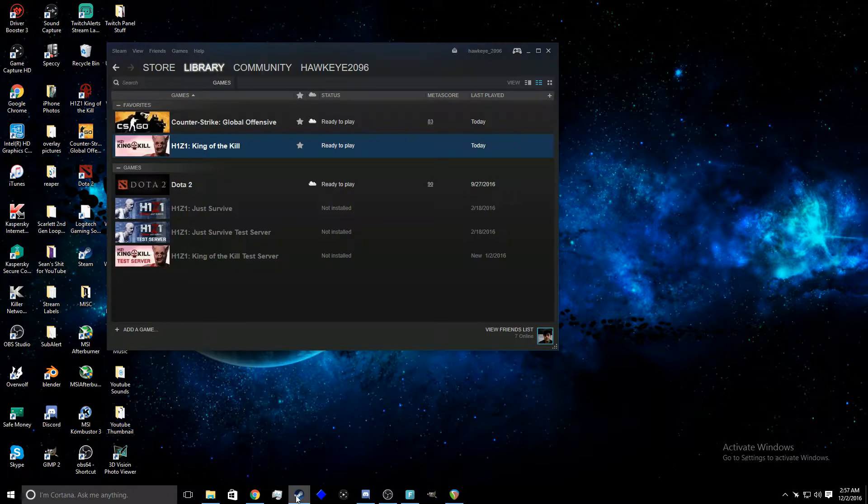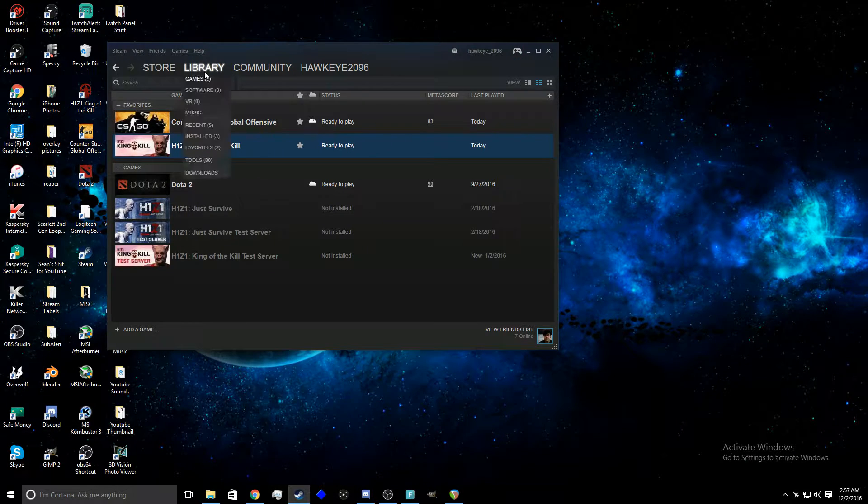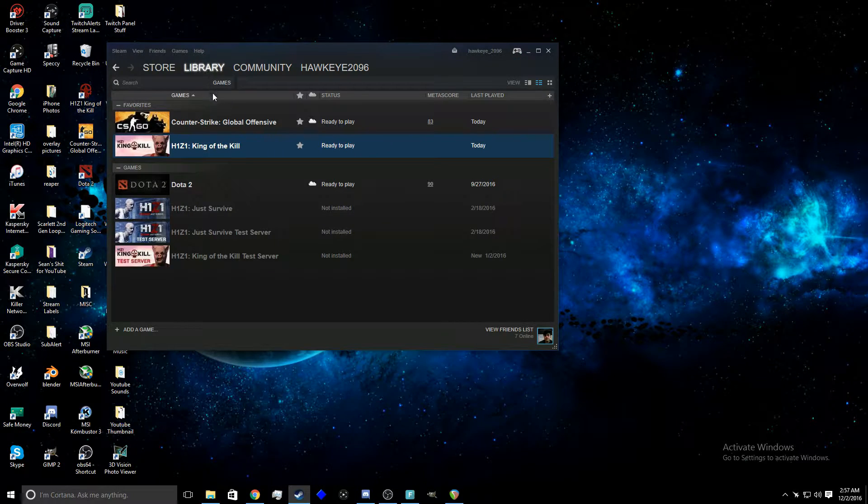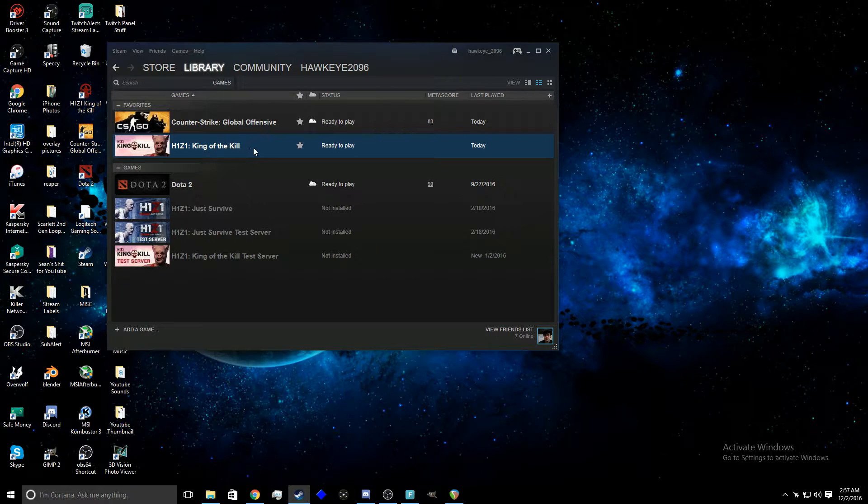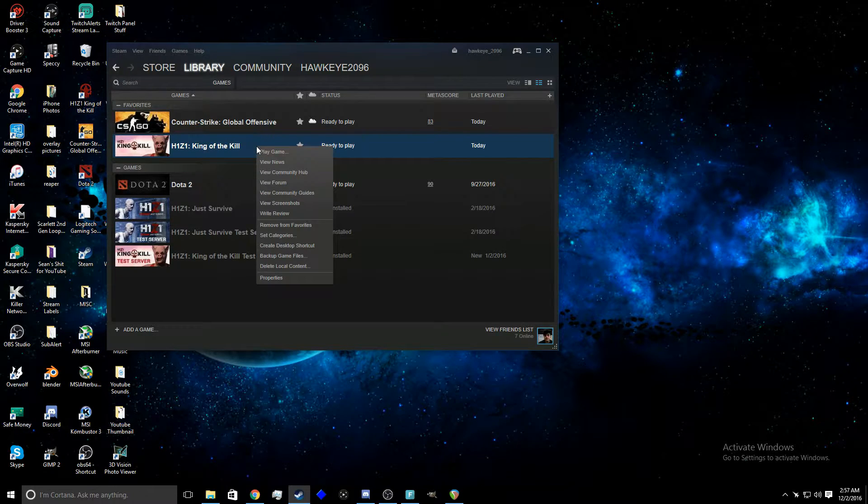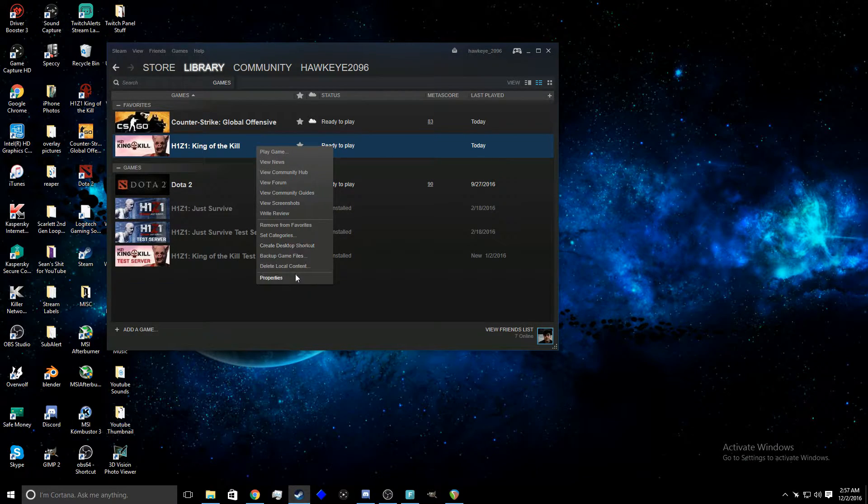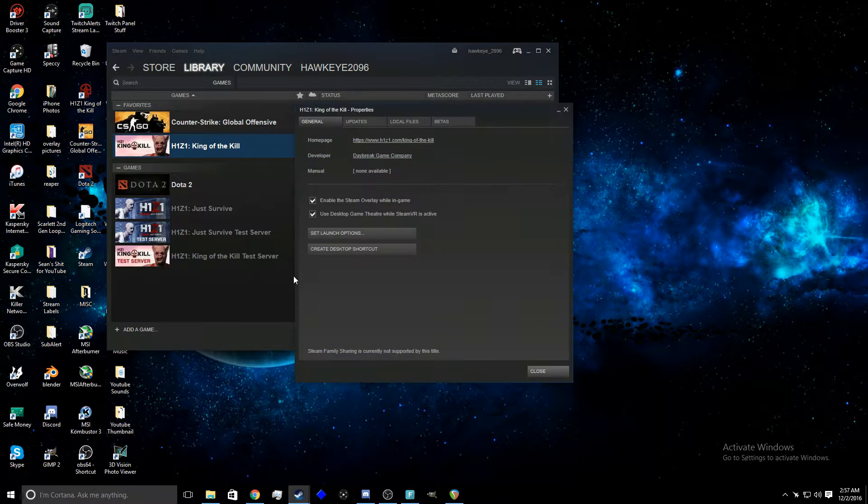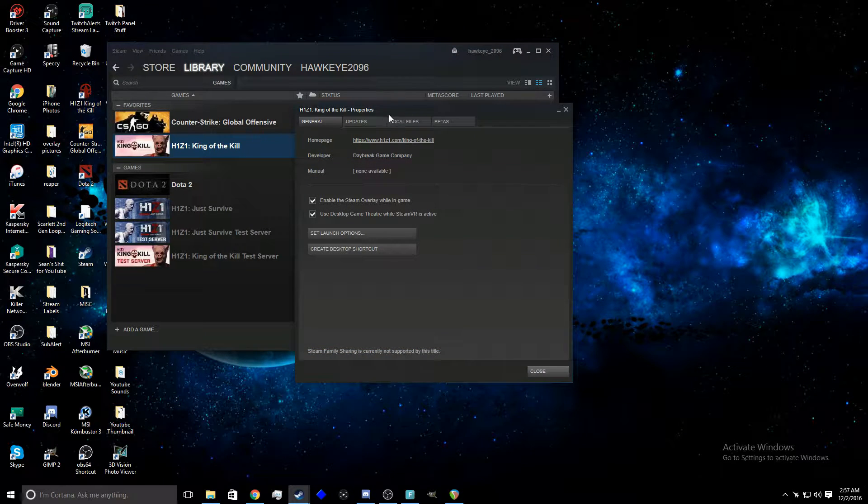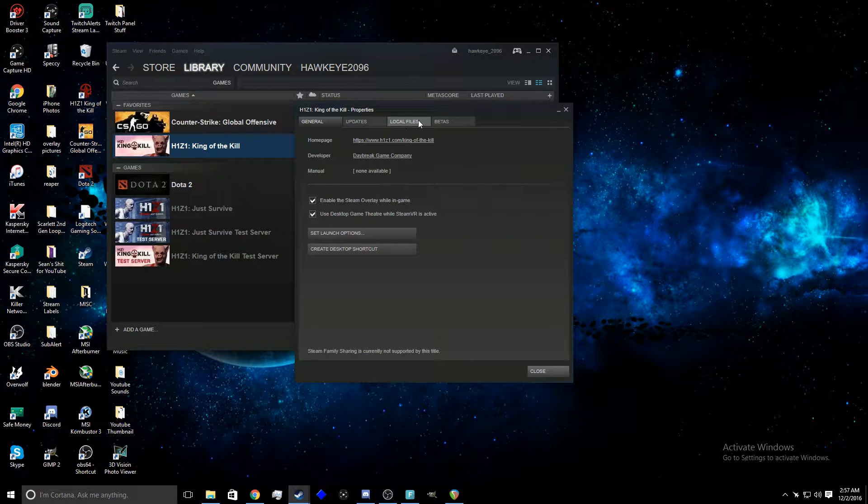gonna want to go into Steam, then you want to go into the library and then you want to go to where H1Z1 King of the Kill is. Right click on that, go down to properties, and then you're gonna want to